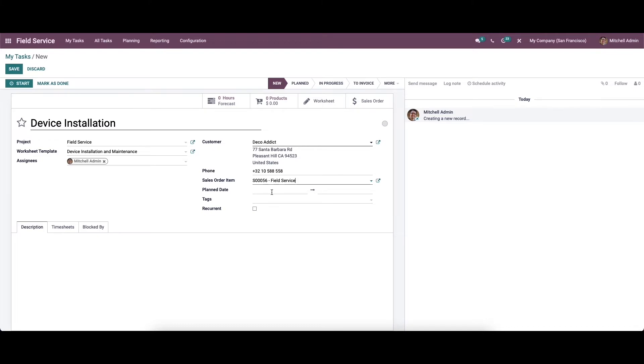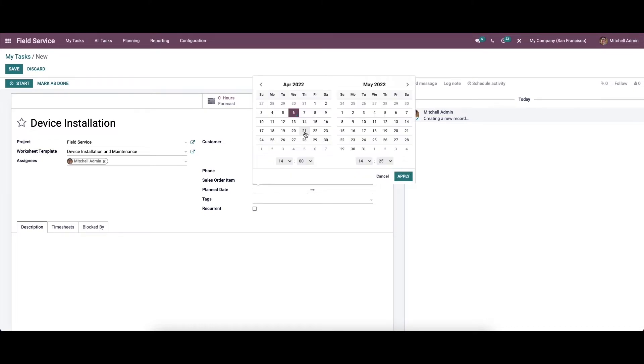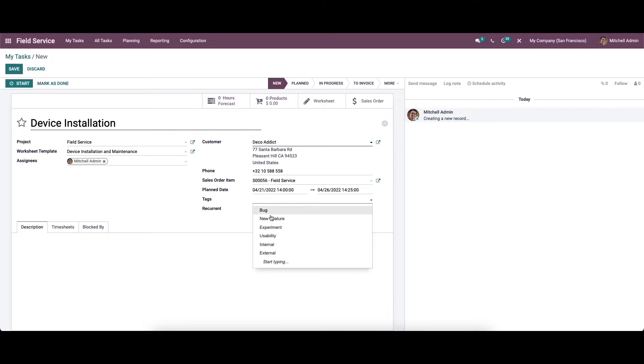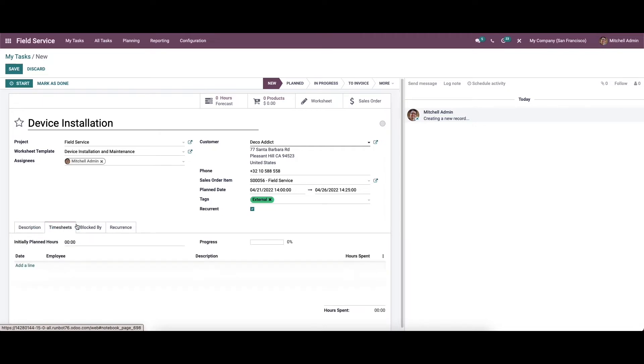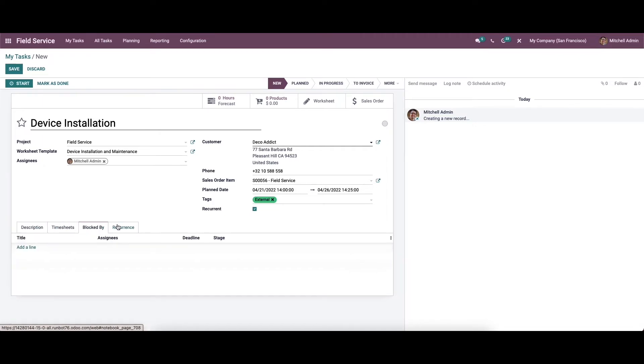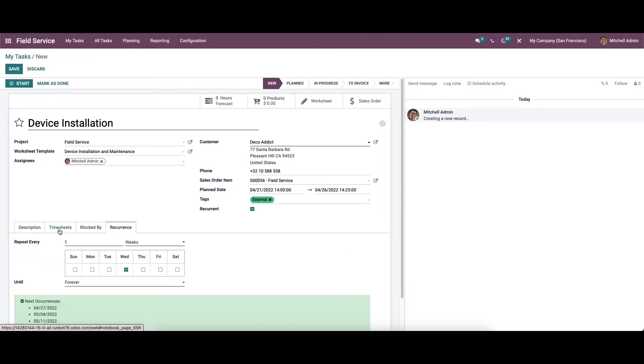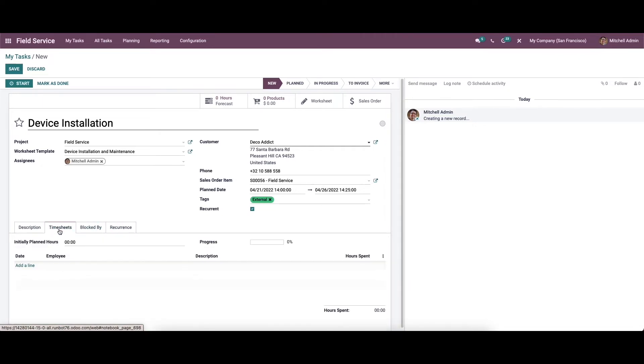Then we can add the remaining details like plan date, and we can provide the tags and also activate the recurrent field. Then we can provide the description, timesheet blocked by, and the recurrence.